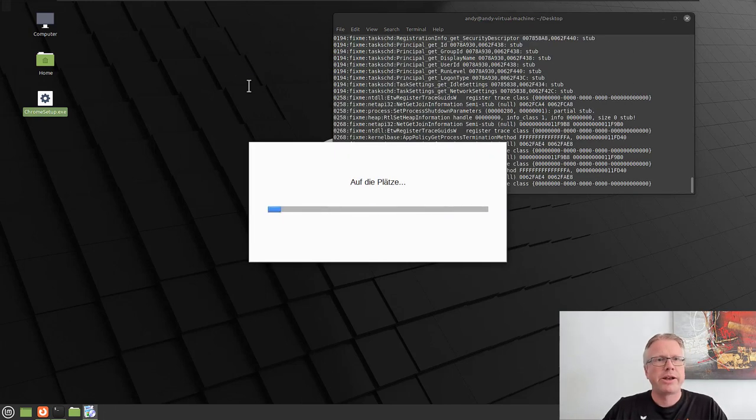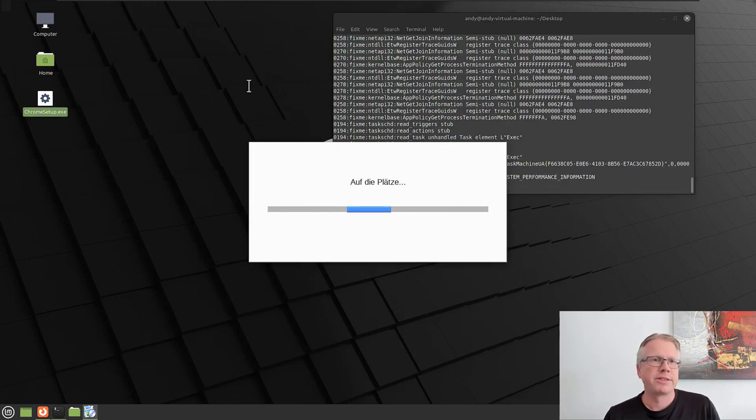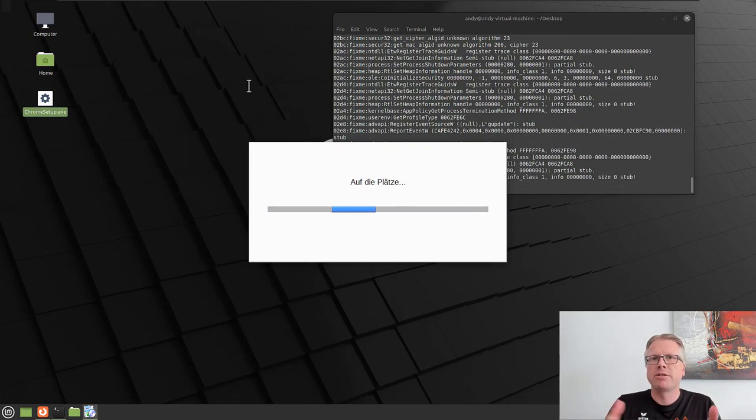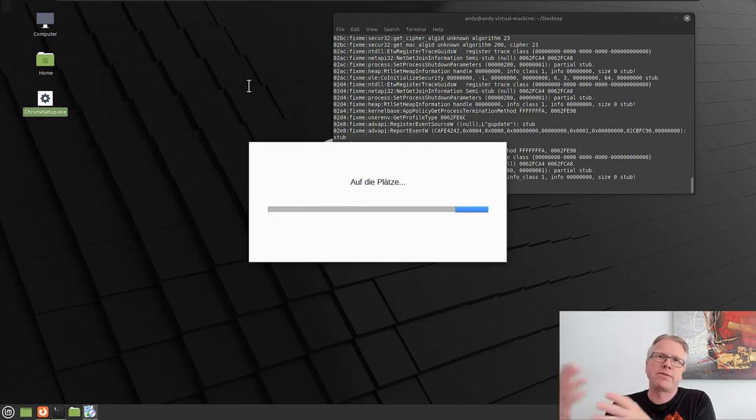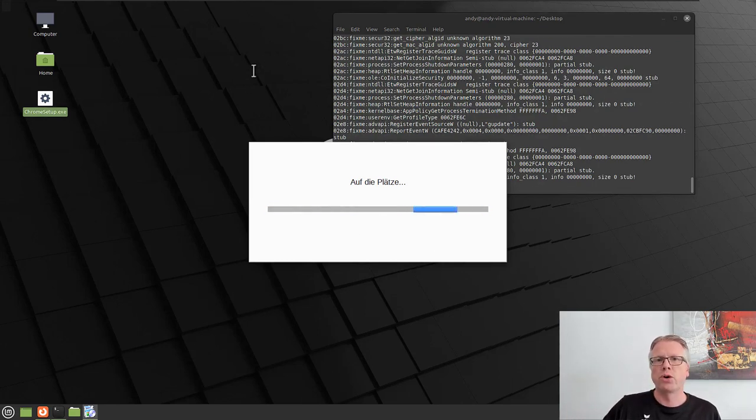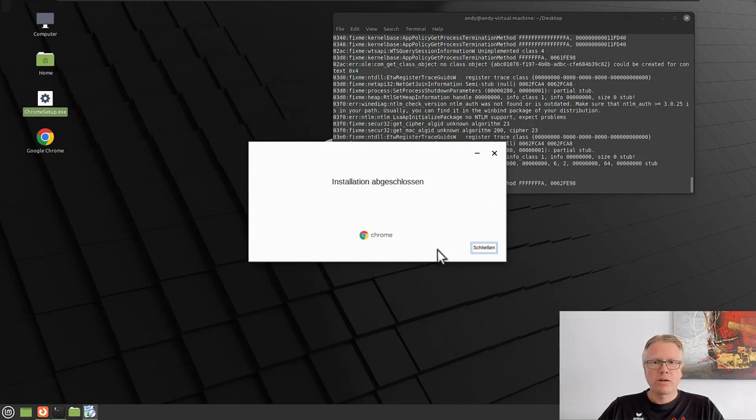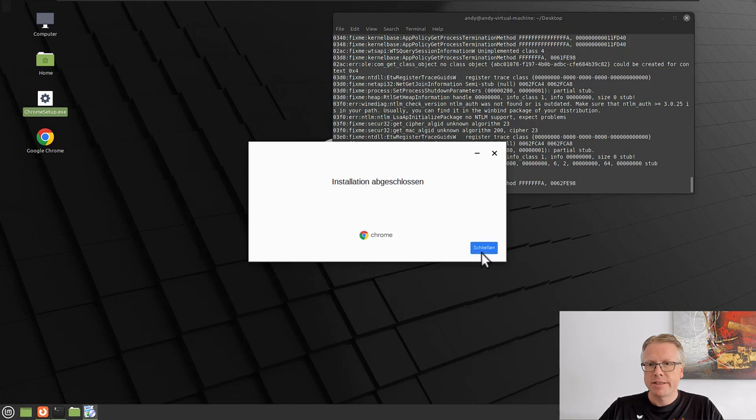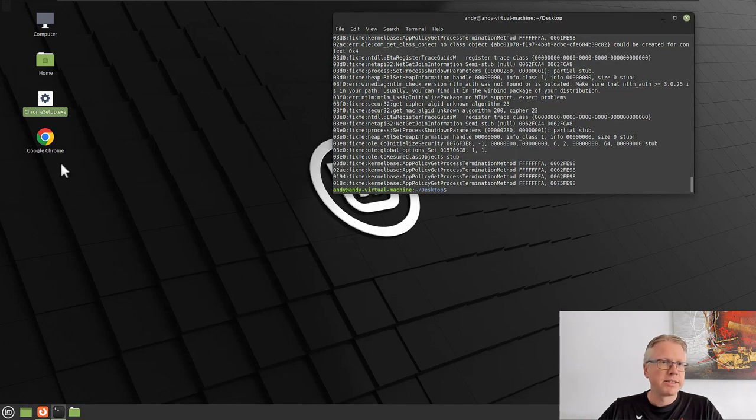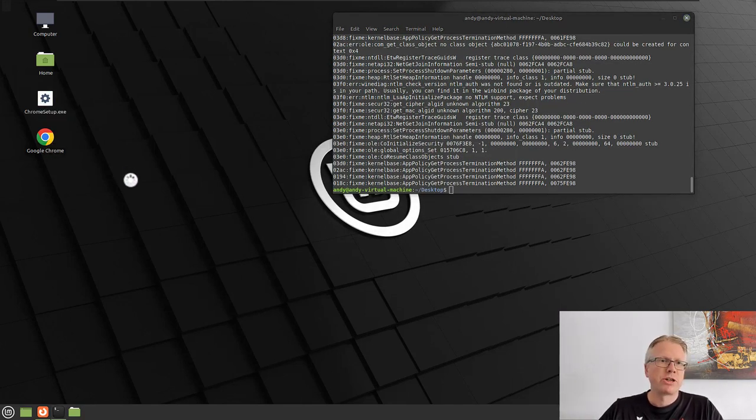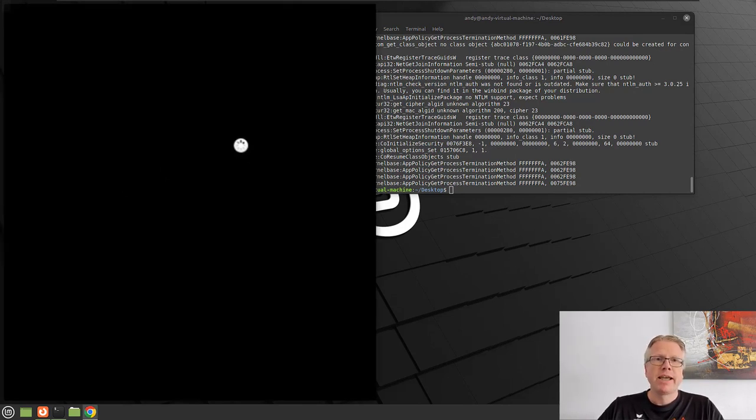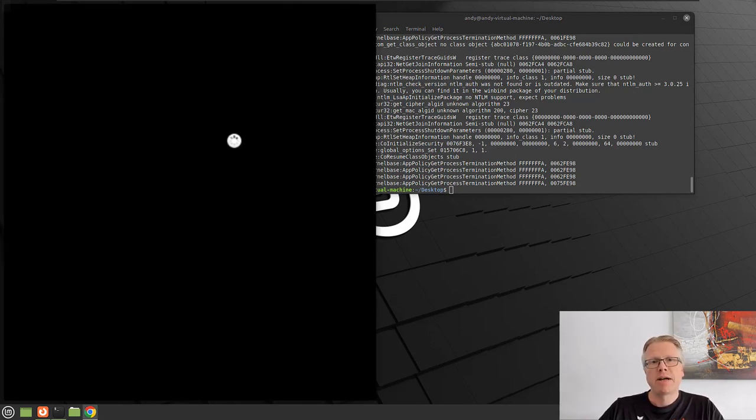And now Google Chrome is installed. It will automatically download the installer, the files, and install Google Chrome. It's now installed. And as you can see, there's now a new icon on our desktop here, which is the Windows version of Google Chrome. Let's start it. And then I will log in to Amazon.